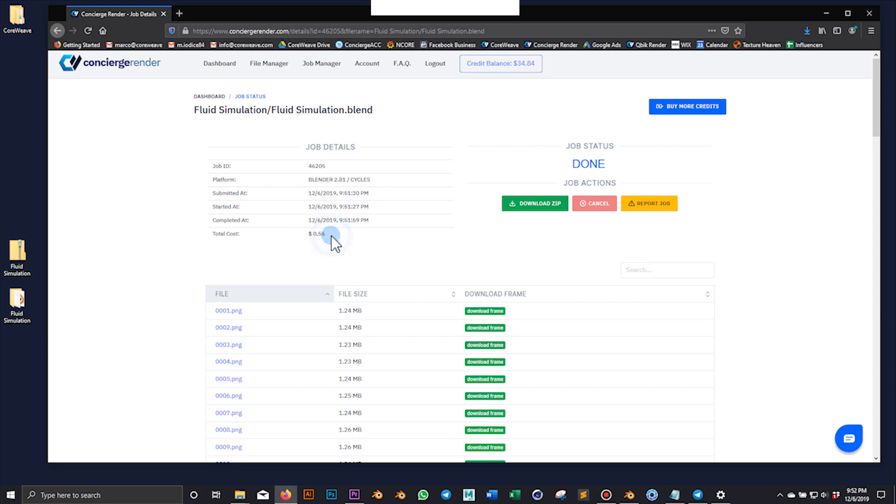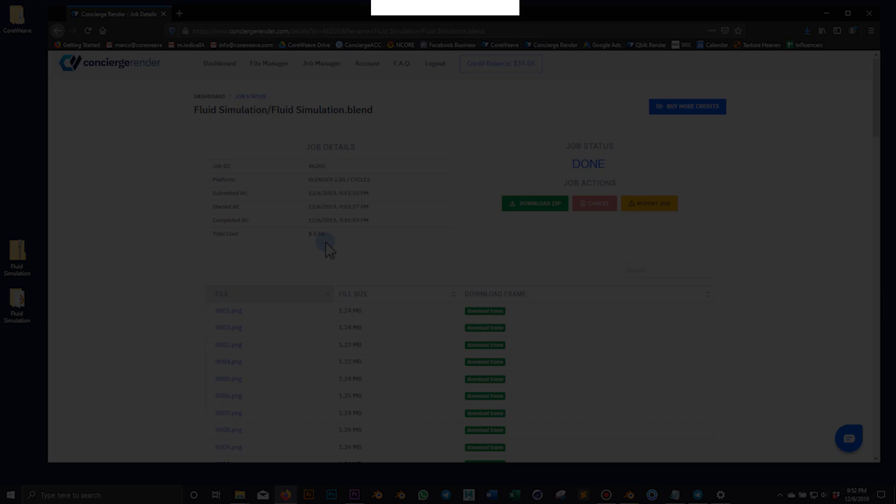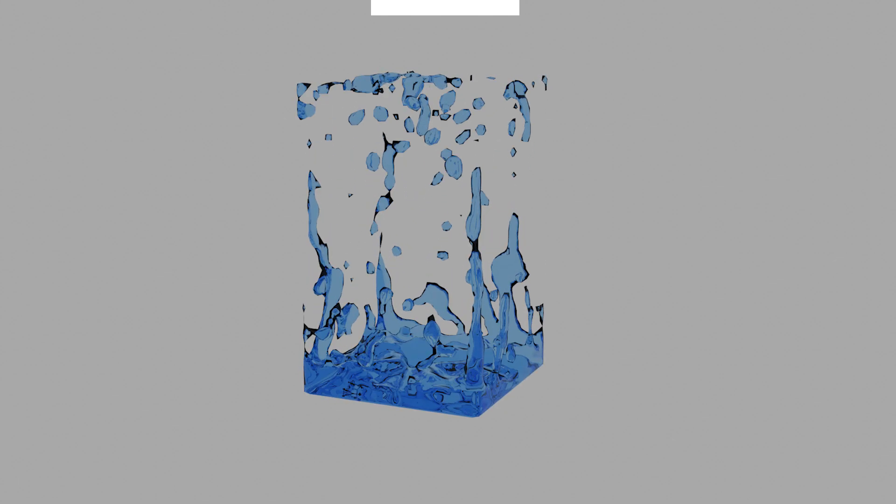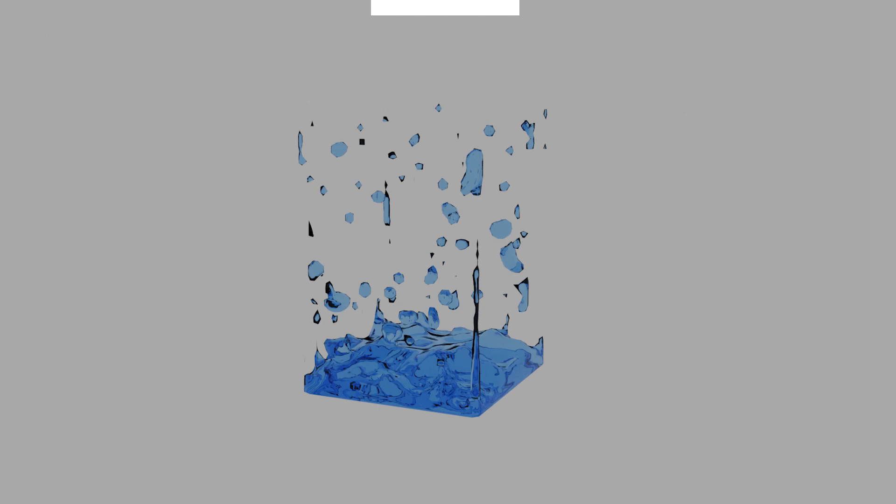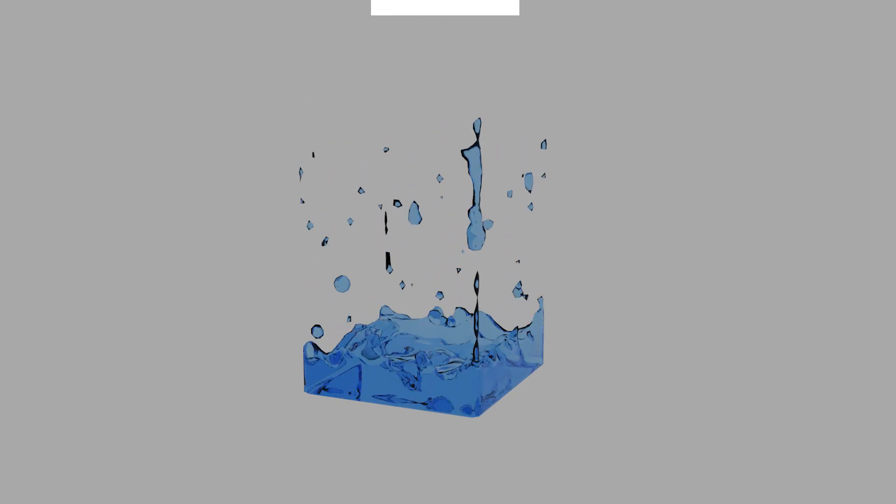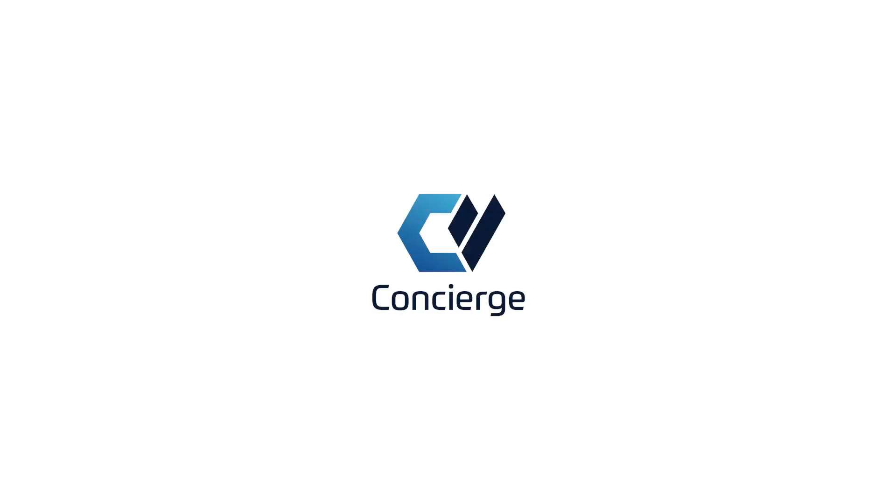Now that our frames are rendered, we can check the final result. As you can see, it's very simple and fast. I hope this video will help you create awesome fluid simulations with Concierge. Thanks for watching.